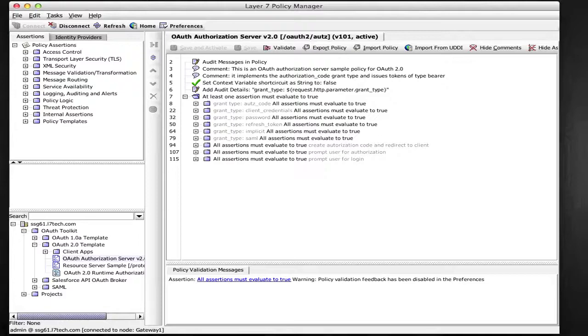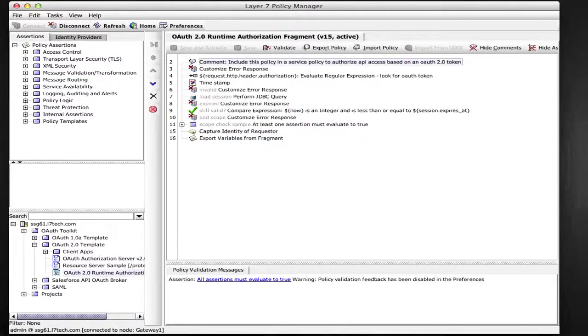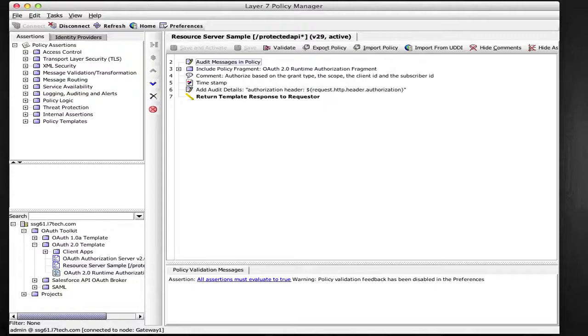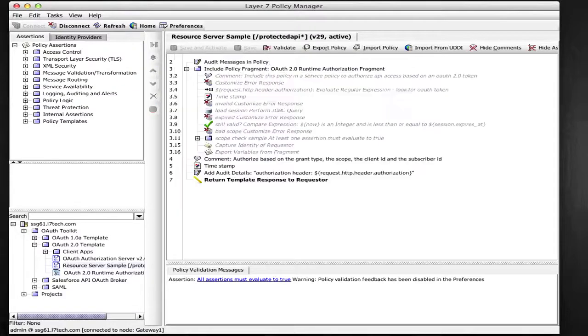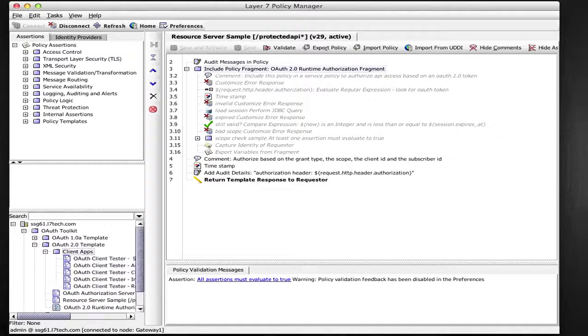You'll also find a policy fragment which performs the runtime access control based on OAuth access token which you can attach to your own policies. A sample resource server provides an example for this pattern. Finally, there's a client application for each grant type that you can use for testing purposes.